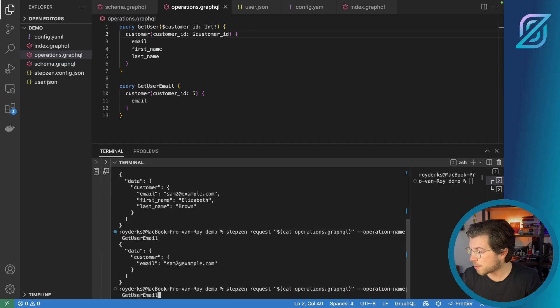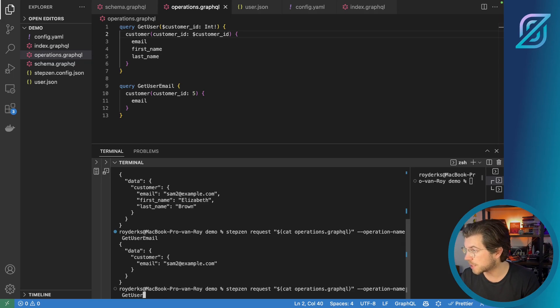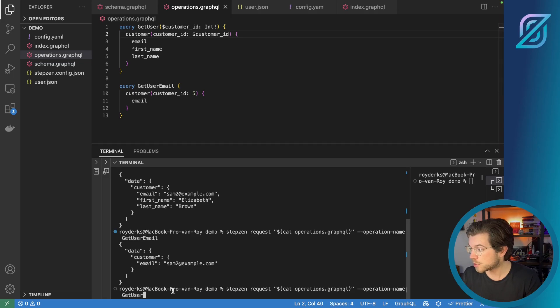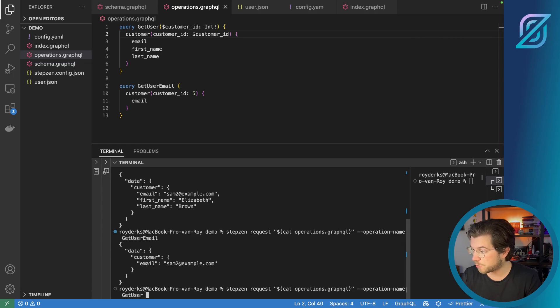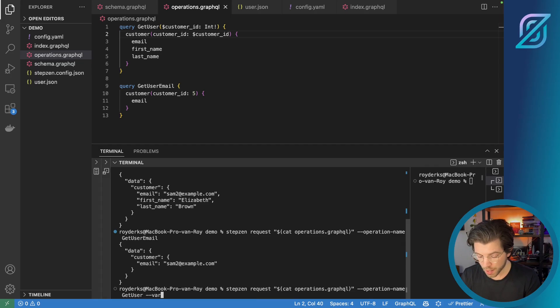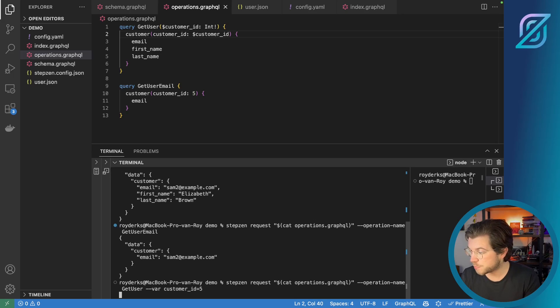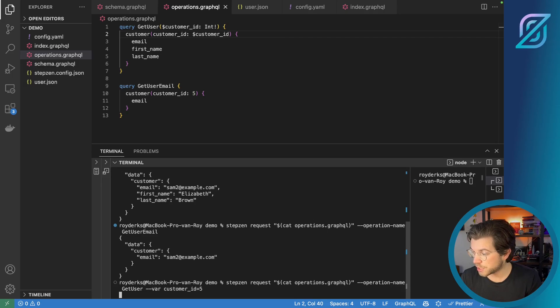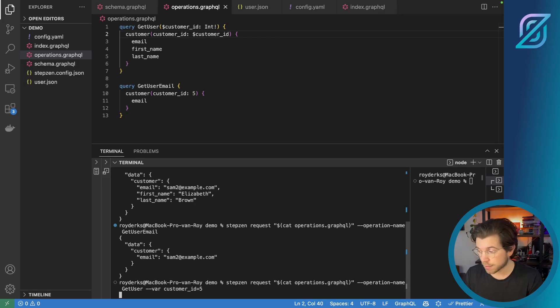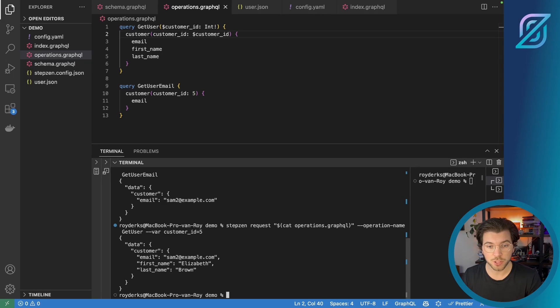So now if I would rerun this command to take the operation name get user from this file, I would also need to append the variable to it. So one thing I could do, of course, is using var and then say customer ID is five. So this should work. But what we want to do instead, we want to take the variable that we have in the json file.